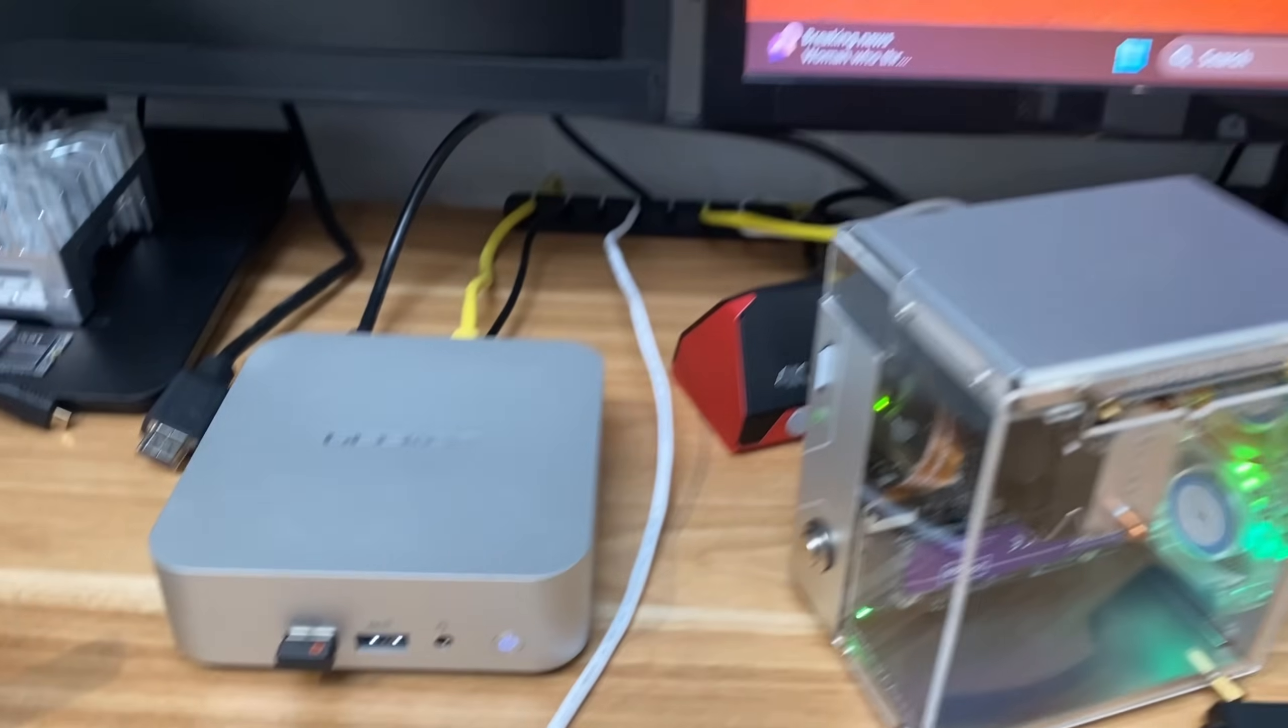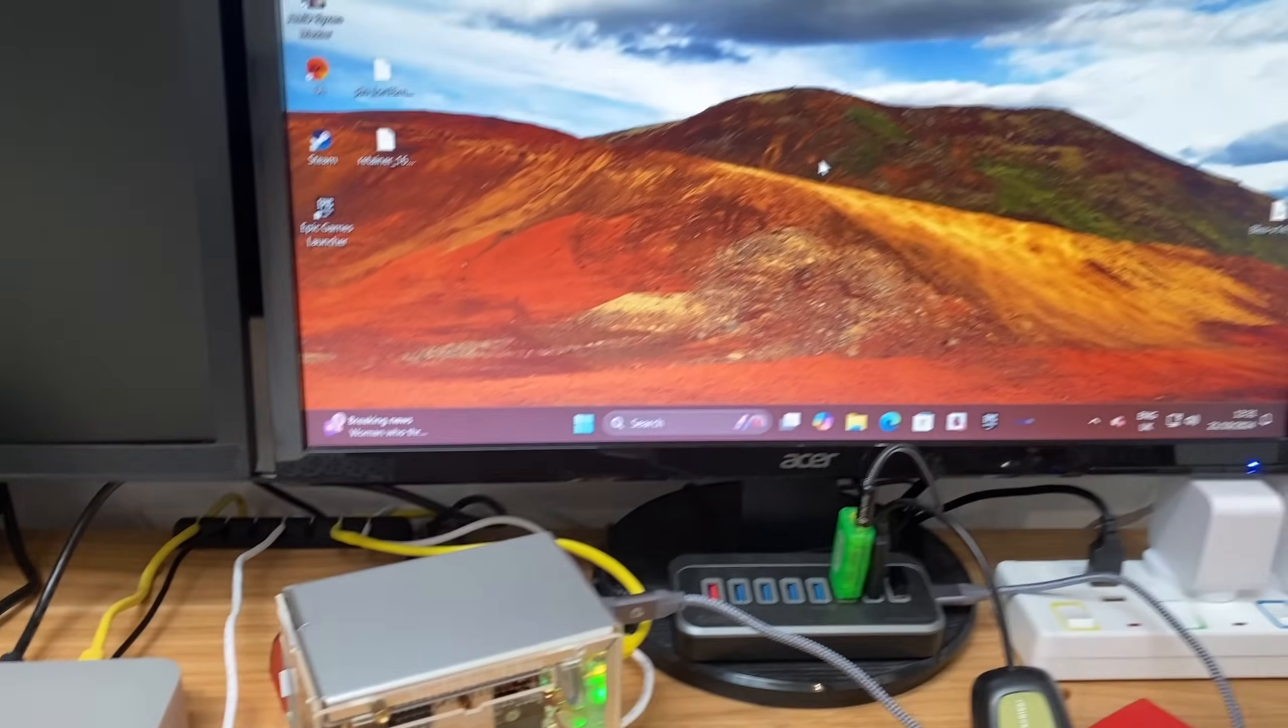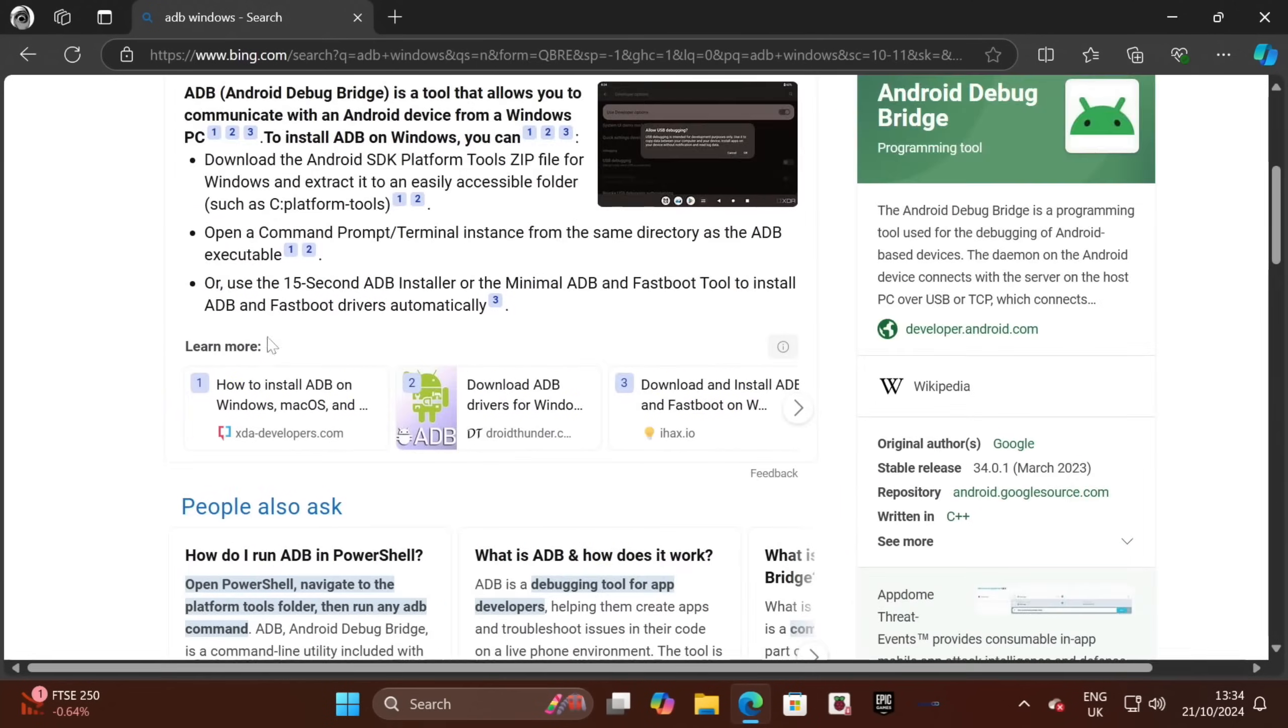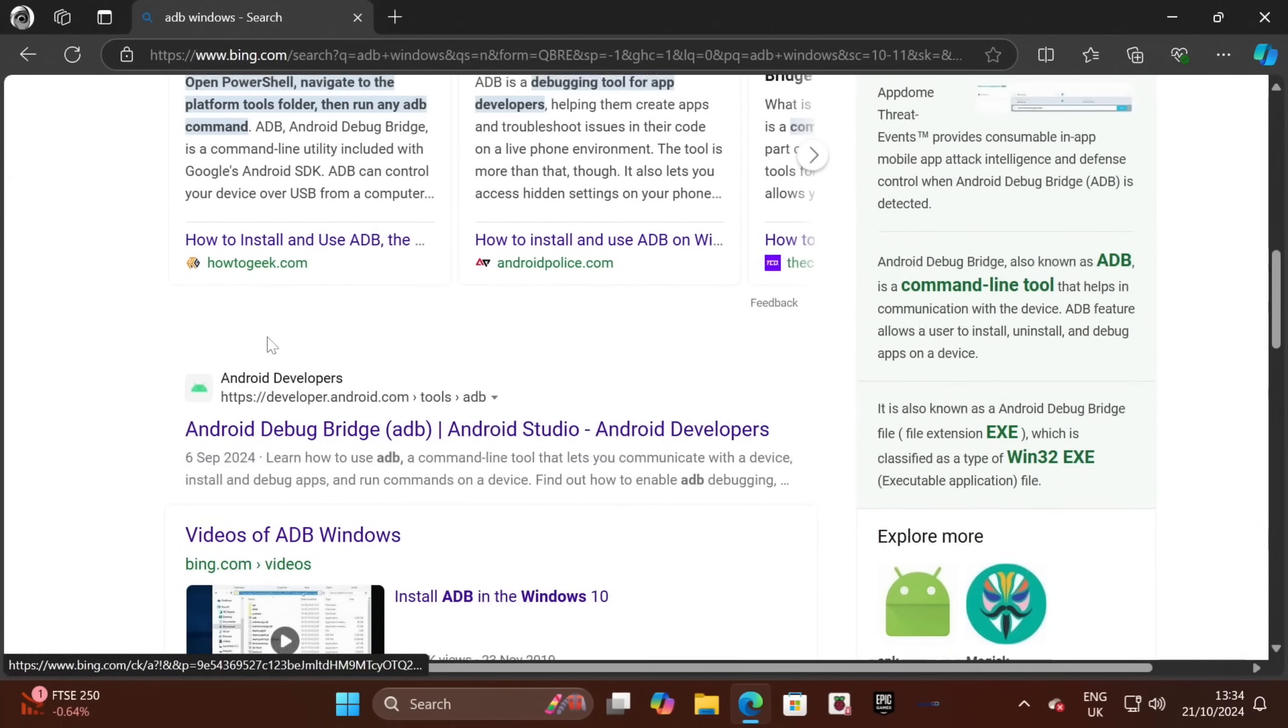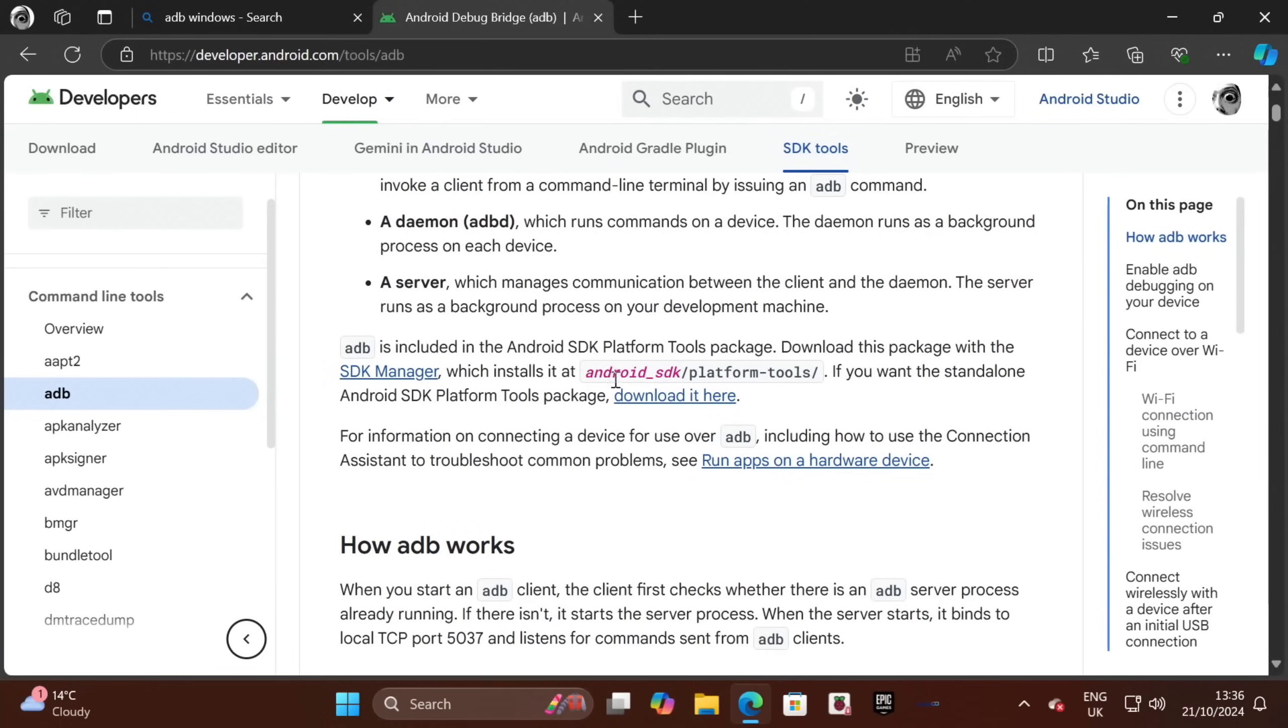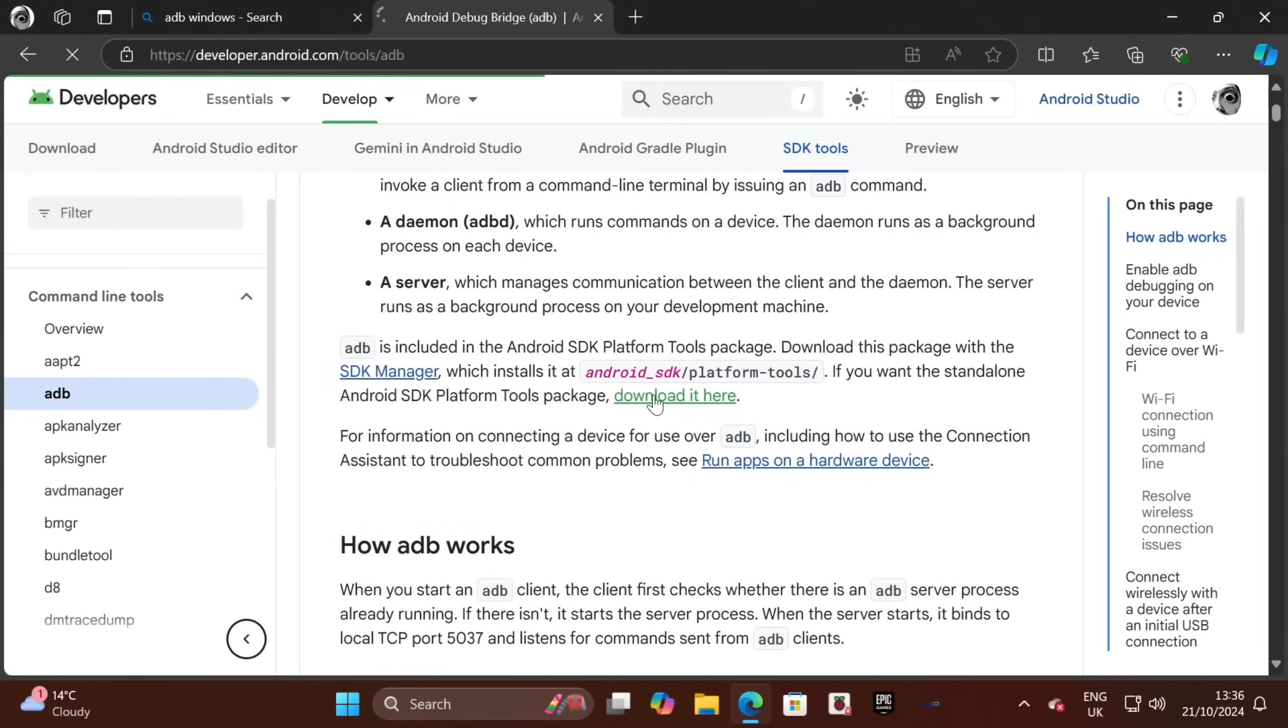My Pi is still running connected to the internet, and I'm going to control it with this Windows Mini PC. So first of all, I've got to download and install it. Let's pick this one from Android developers. Let's click on the Download It here.